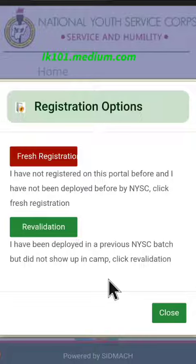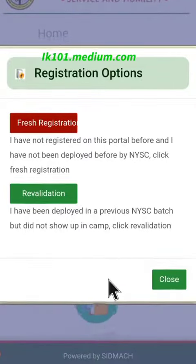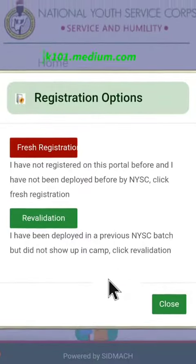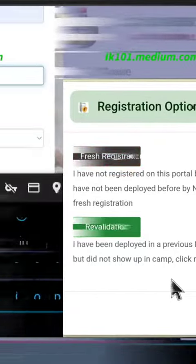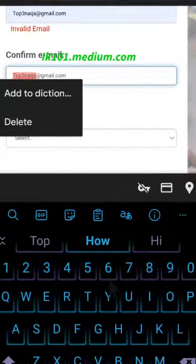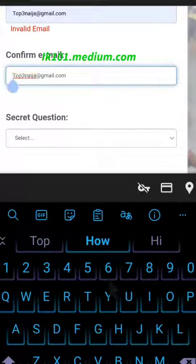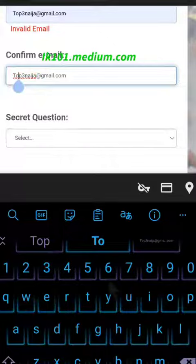Go to Registration, then select Fresh Registration. Once you click Fresh Registration, you will see this interface. When you see this interface, put in your email address.